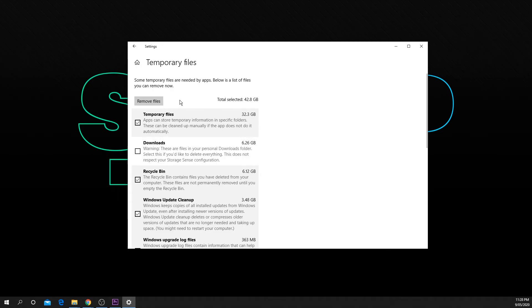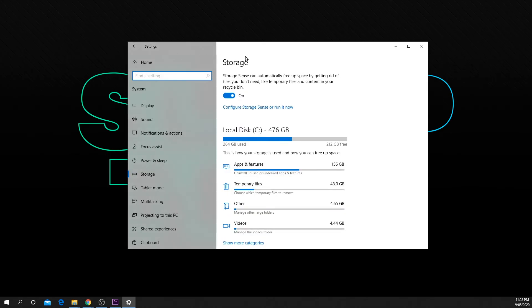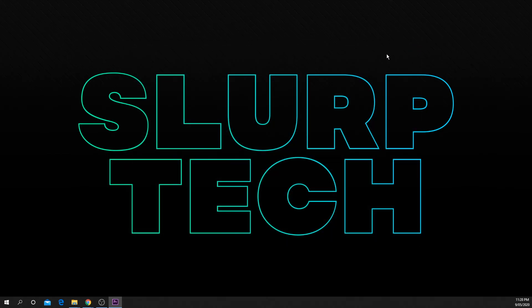Once you are happy with your settings you can close the window. Your temporary and recycle bin files will now automatically be removed on a scheduled basis.